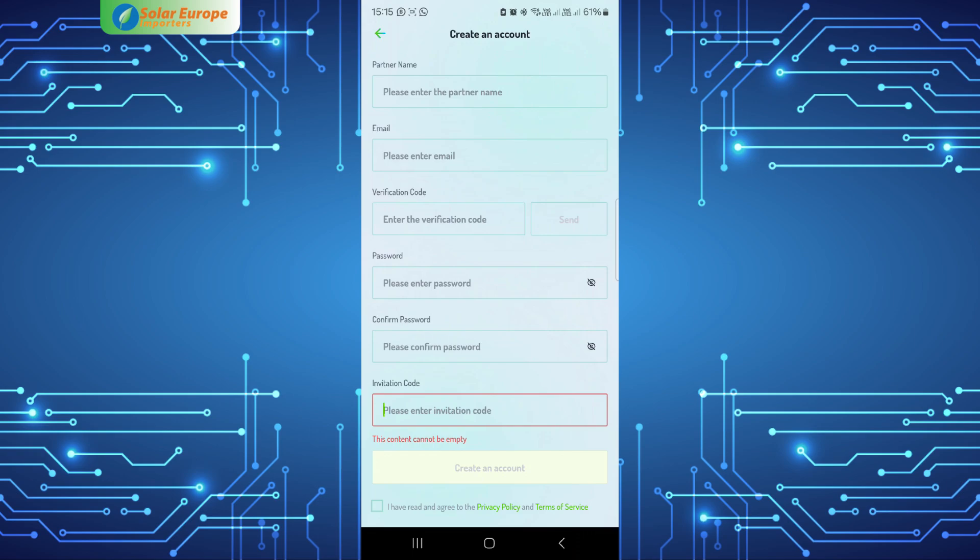Please note, verification emails might go to your spam or trash mail as it is an automated email. Agree to the privacy policy and terms of use, then select create account.